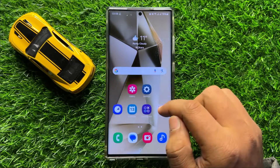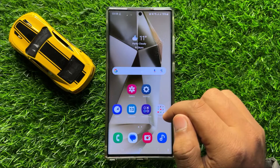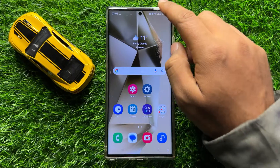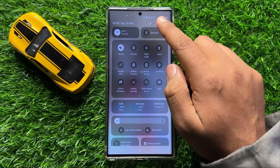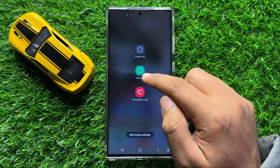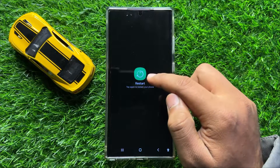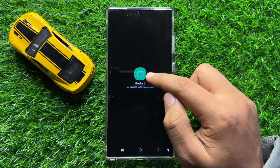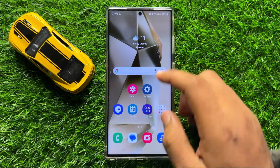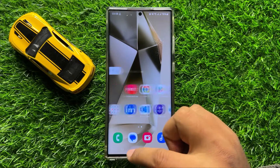But if it doesn't fix your problem then try restarting your mobile. To restart, swipe down and click on the power icon and then click on Restart. Now here again click on the restart icon to restart your mobile. After restarting your problem will be fixed.